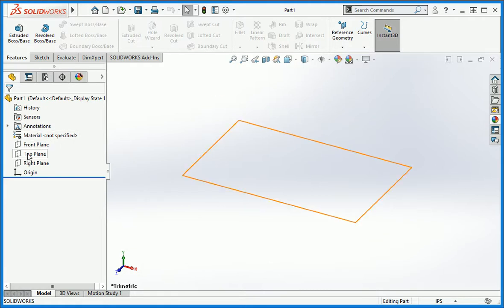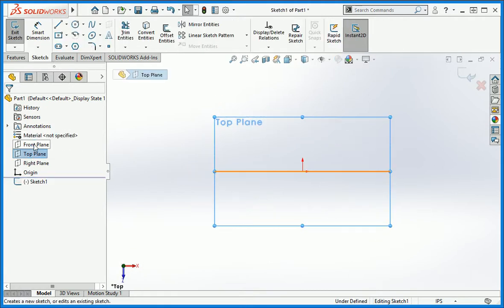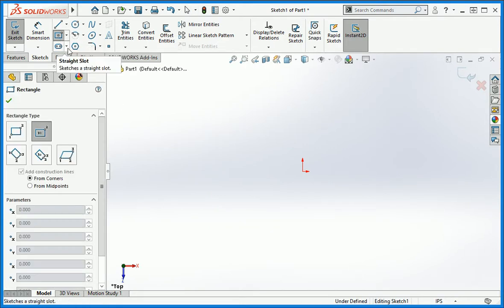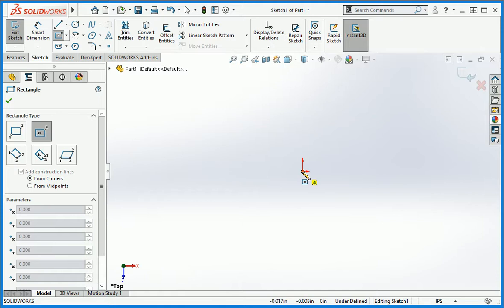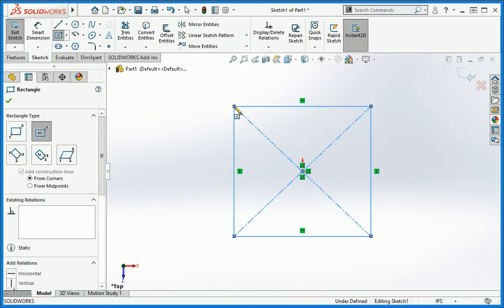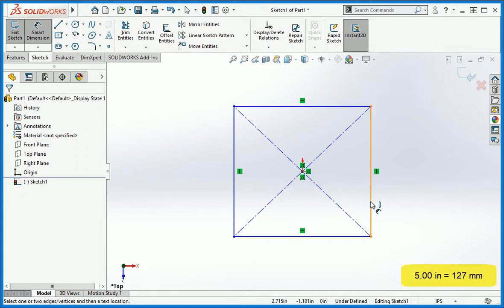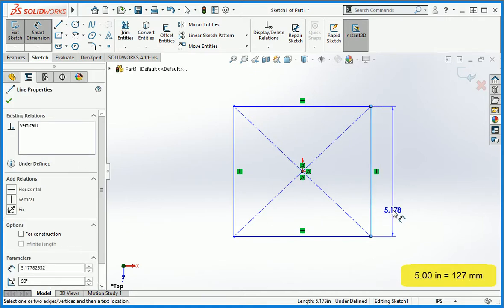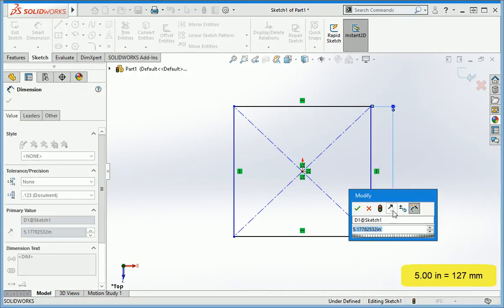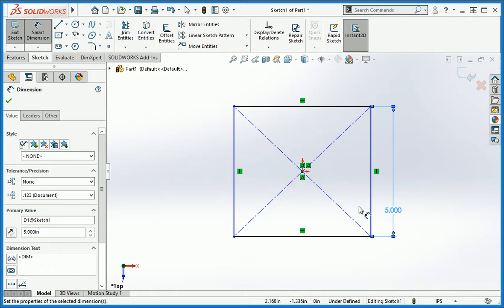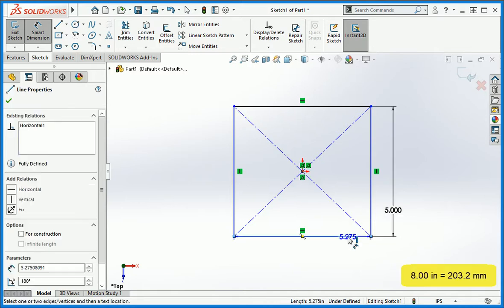Make a sketch on the top plane. Once you've done that, use the center point rectangle command to draw a rectangle on the origin of the sketch. Set the height to 5 inches and the width to 8 inches.